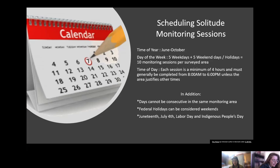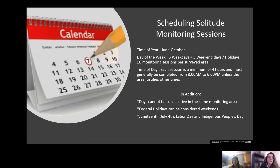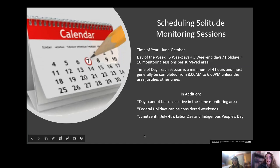Days cannot be consecutive in the same area — you can't monitor Raven Cliffs Falls on a Friday and then again on Saturday. Sessions must be spaced at least one day apart. Here is a list of the four federal holidays that could be considered weekends within the June through October monitoring period.